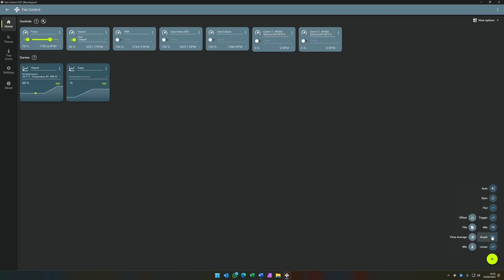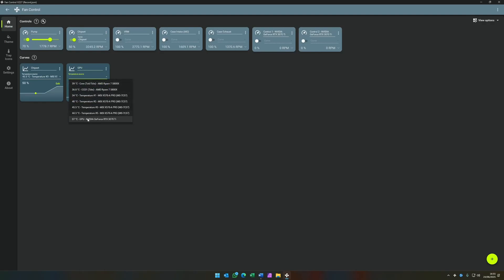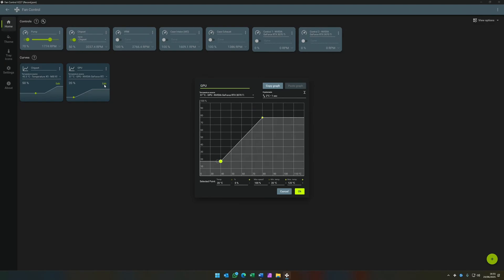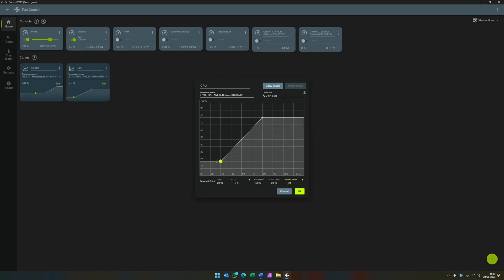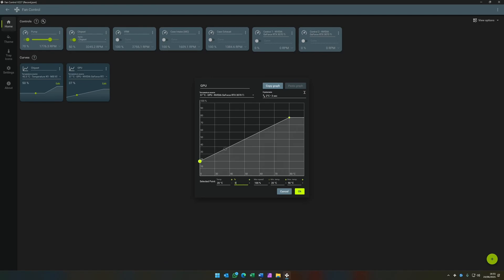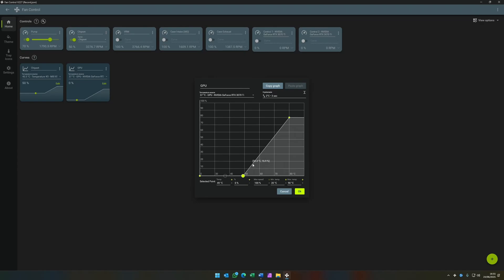So the next one we're going to build is the GPU curve. So create a new graph, call it GPU. Choose the GPU temperature sensor. Going to edit, set the temperature step, three seconds again. I'm going to set the maximum temperature for the graph to 90. Again, start with 20 degrees. This time I'm going to set it to zero. This is where we take advantage of the NVIDIA's 0% fan parking. We'll let it stay at 0% all the way up to 49 degrees. Create an additional point at 50 degrees, then bring it up to the comfortable noise threshold, which in this case was 50%.